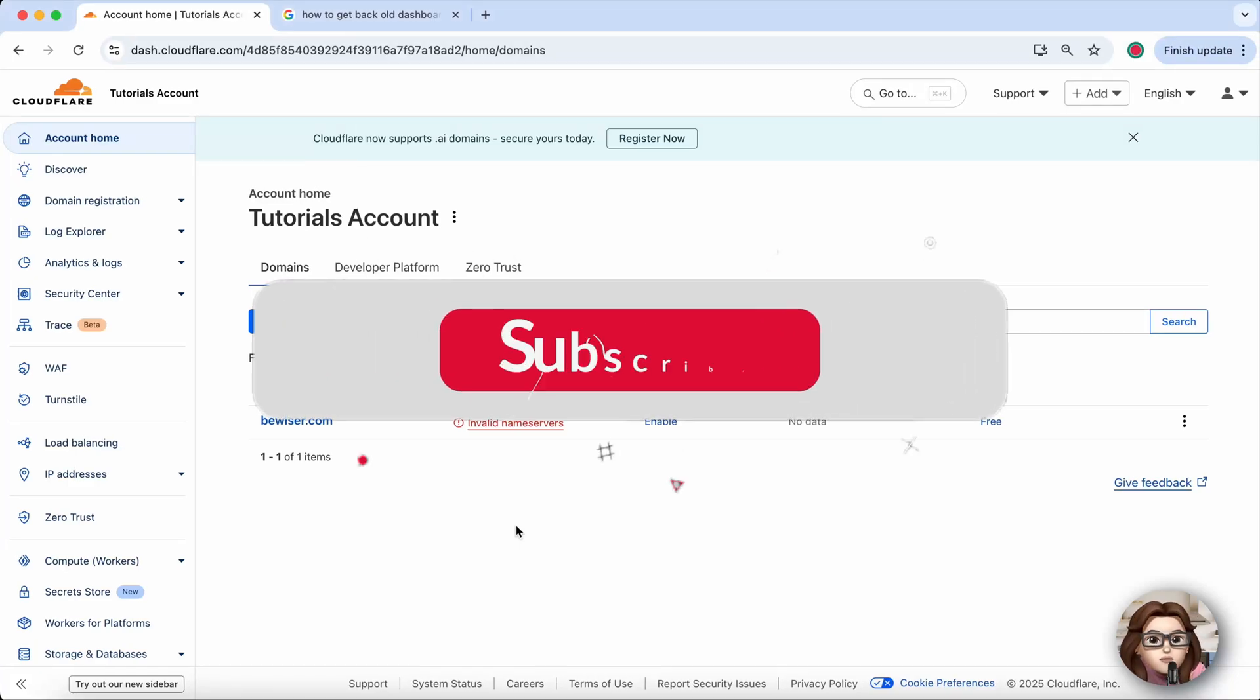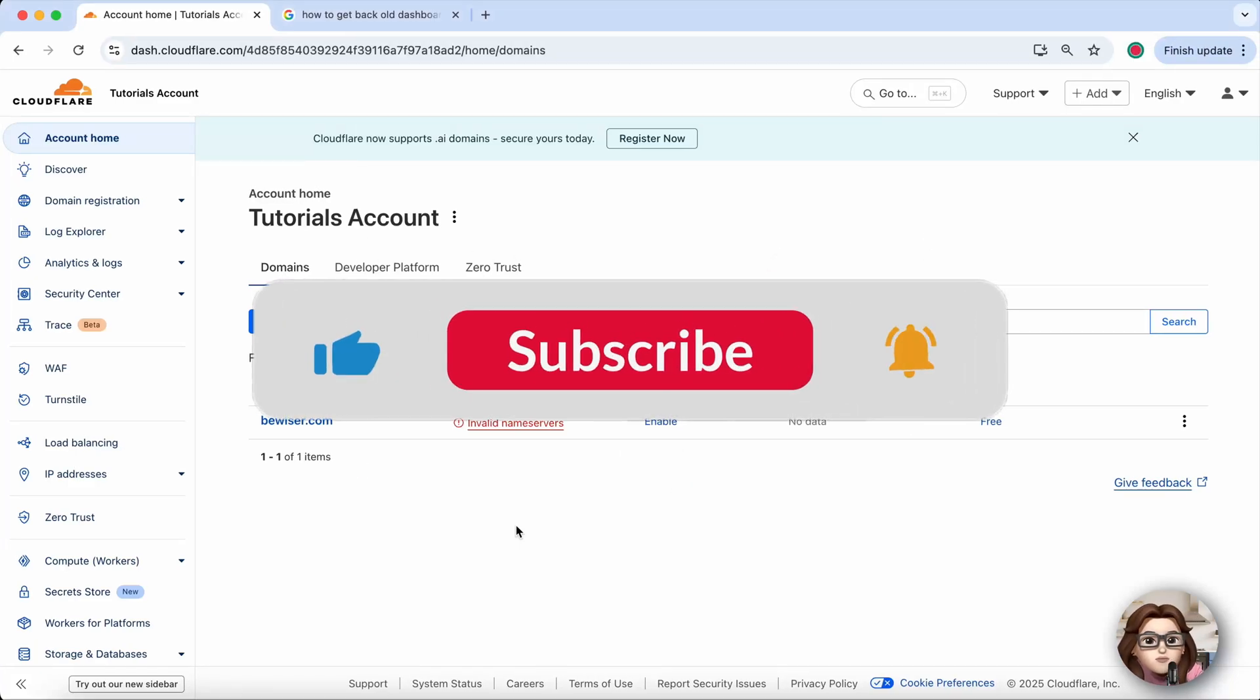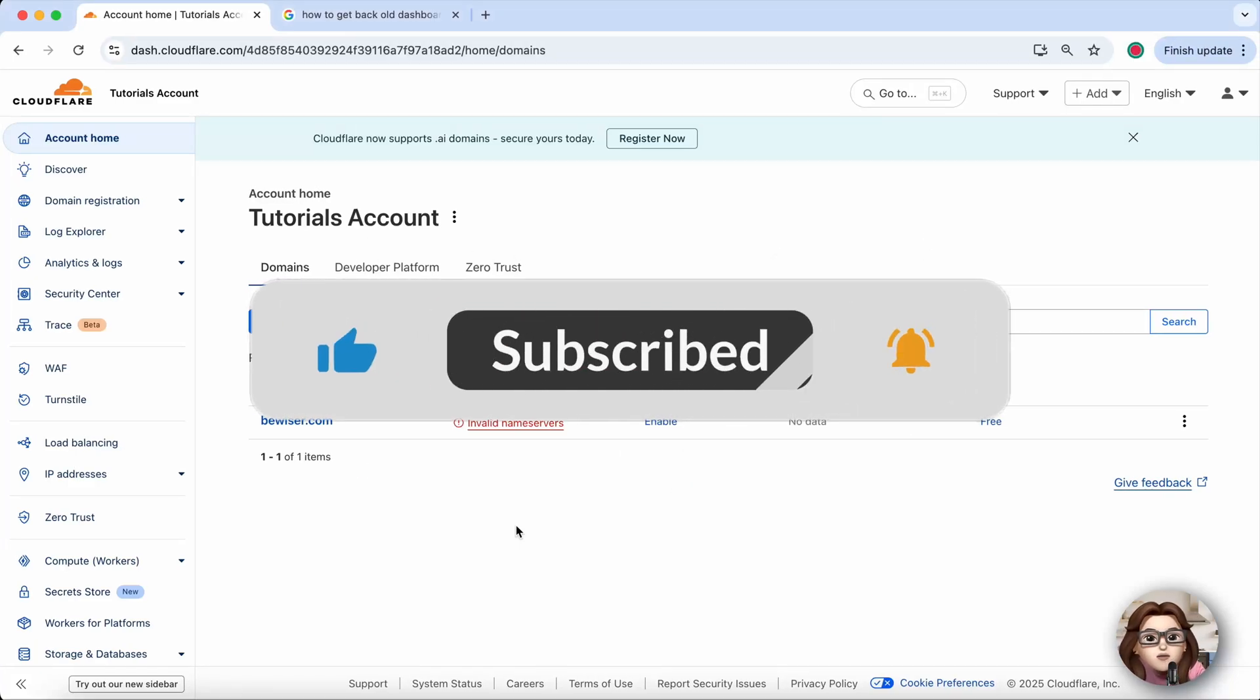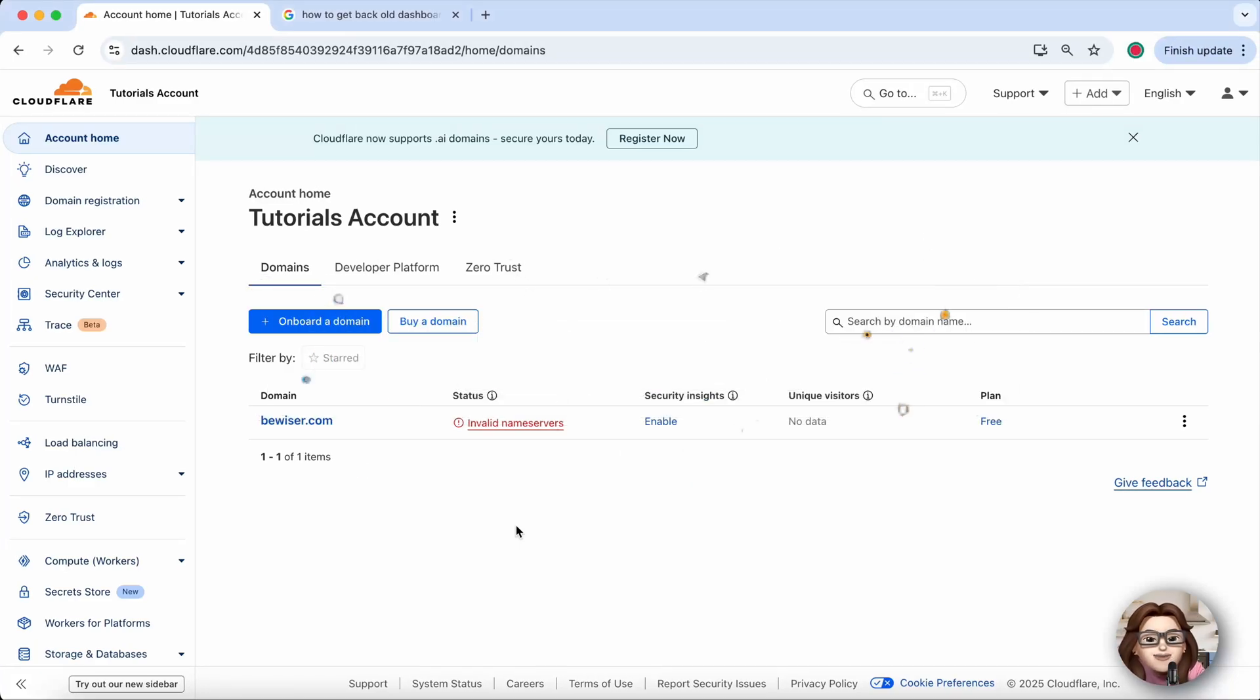If Cloudflare keeps asking you to verify you're human, don't worry. I'll show you a quick fix.